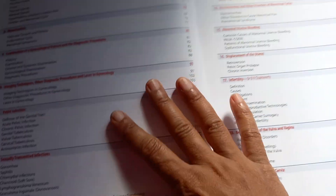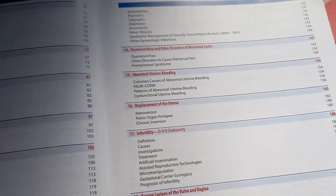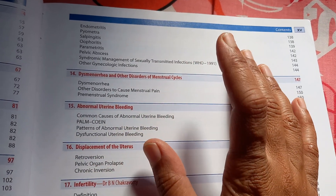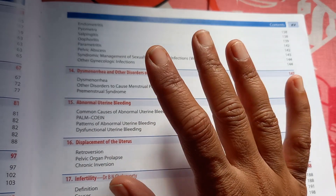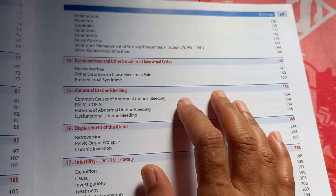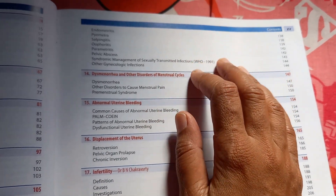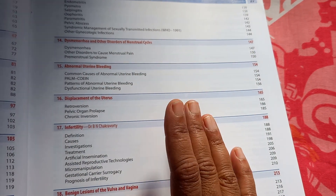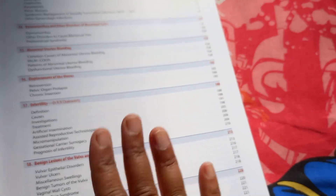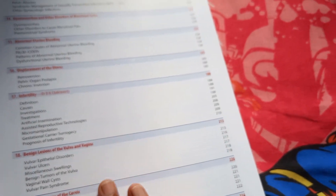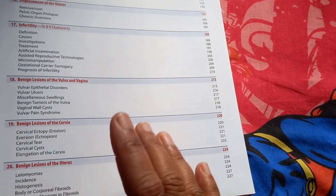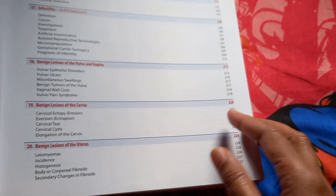STDs are also covered. Basically, everything other than obstetrics — that is, pregnancy and childbirth — falls under gynecology. Any female reproductive tract issue is covered here, including contraception, tumors, and cancers.